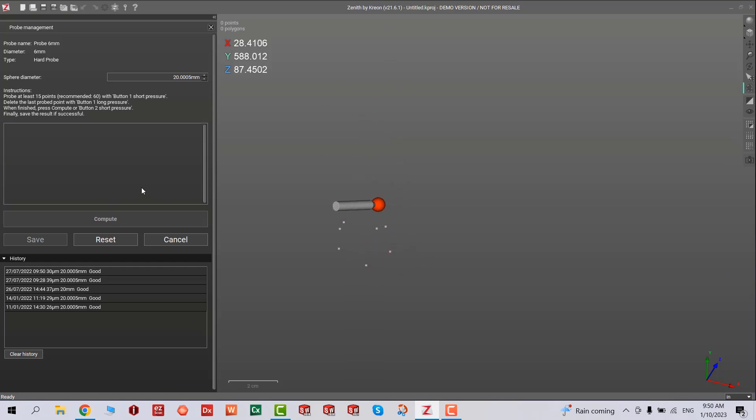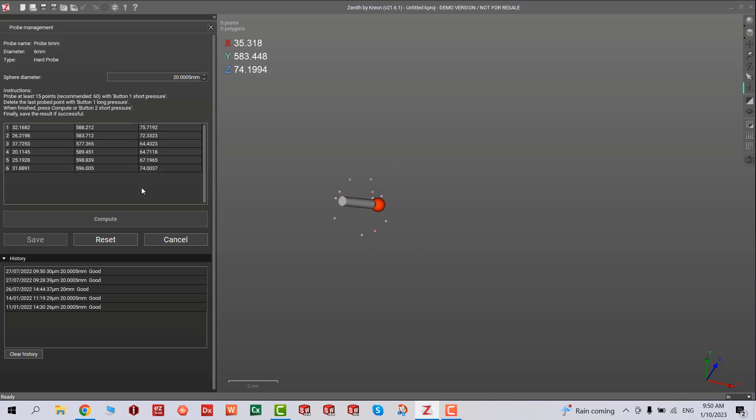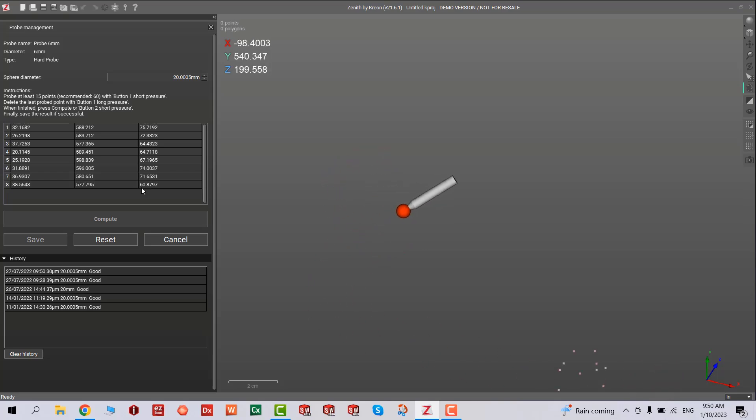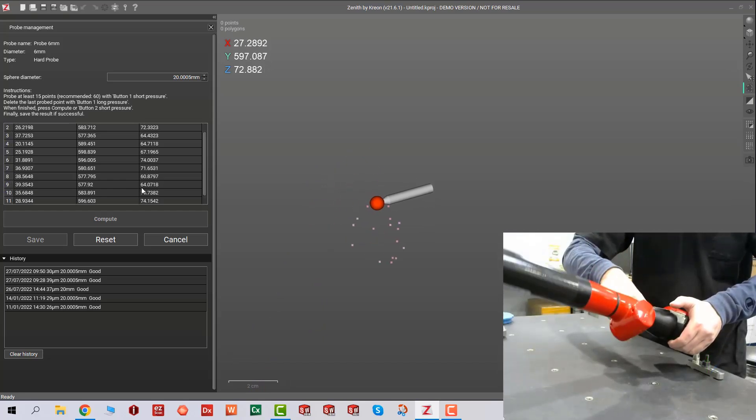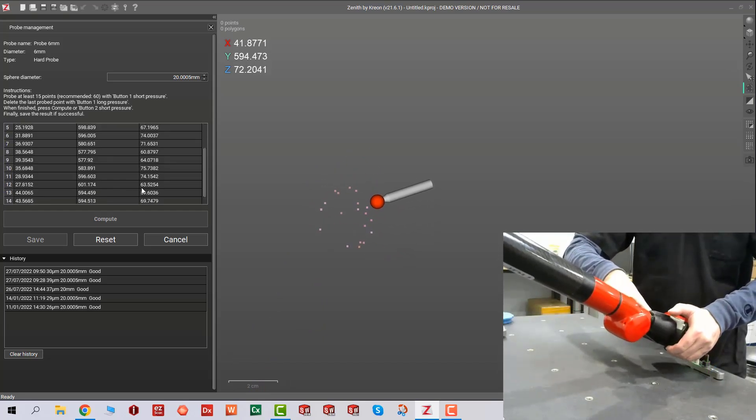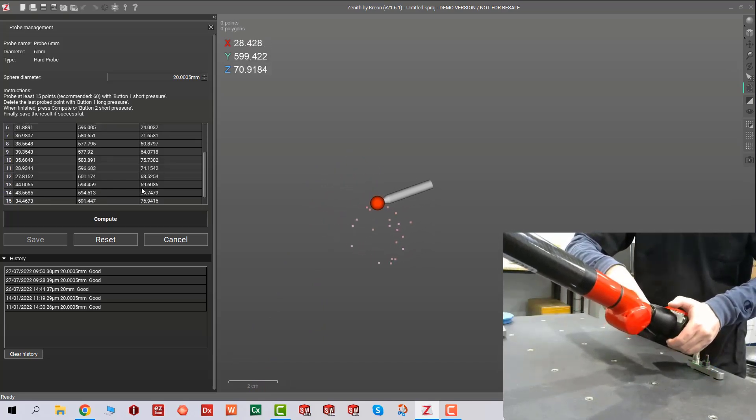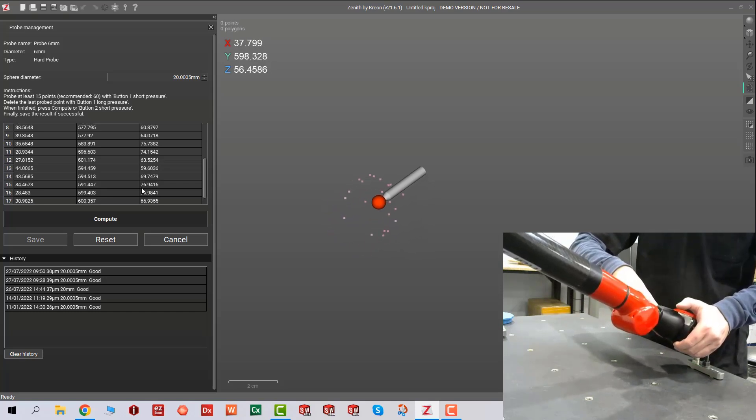We're going to type in that number and basically touch 60 points on the sphere. Make sure you collect enough data and that your part is screwed onto your inspection table or clamp.